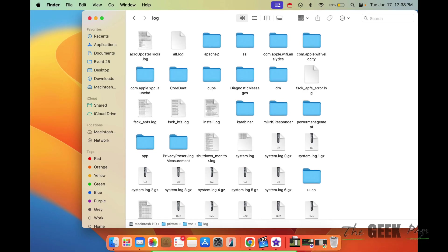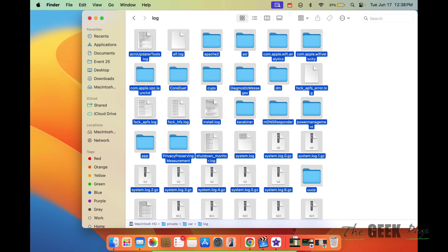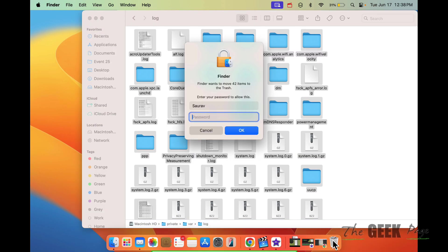Just press Command+A to select all and drag and drop to the trash. It may ask for your password.